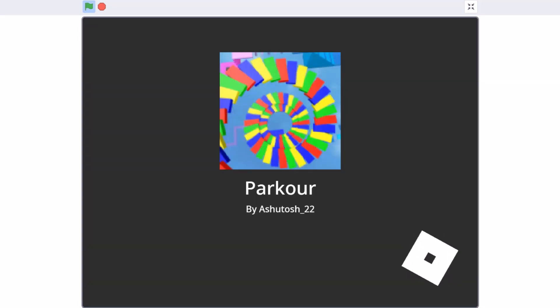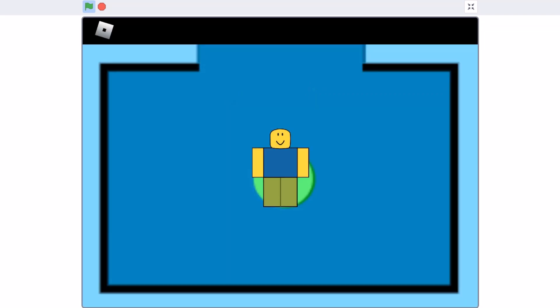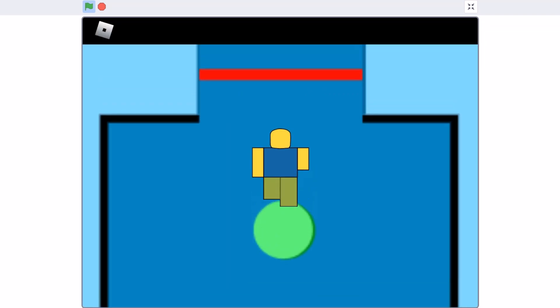Hello everyone, welcome back to my channel. Today we will be creating Roblox Part 2 in Scratch 3.2.